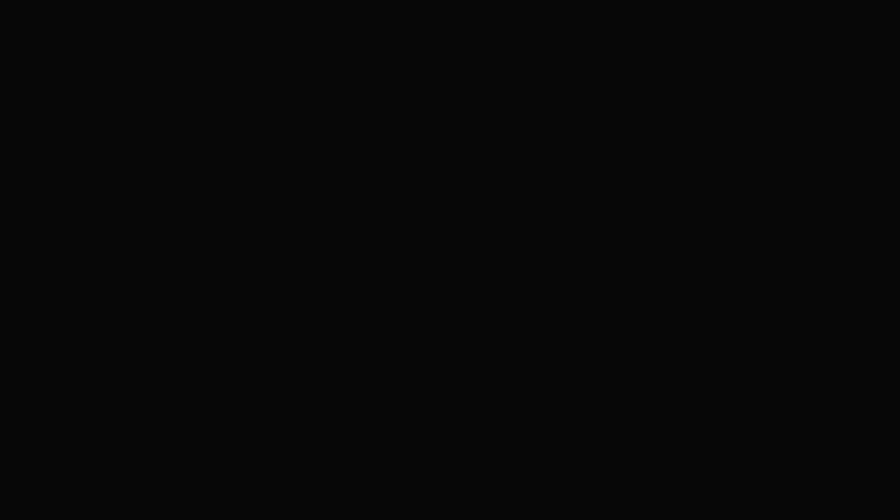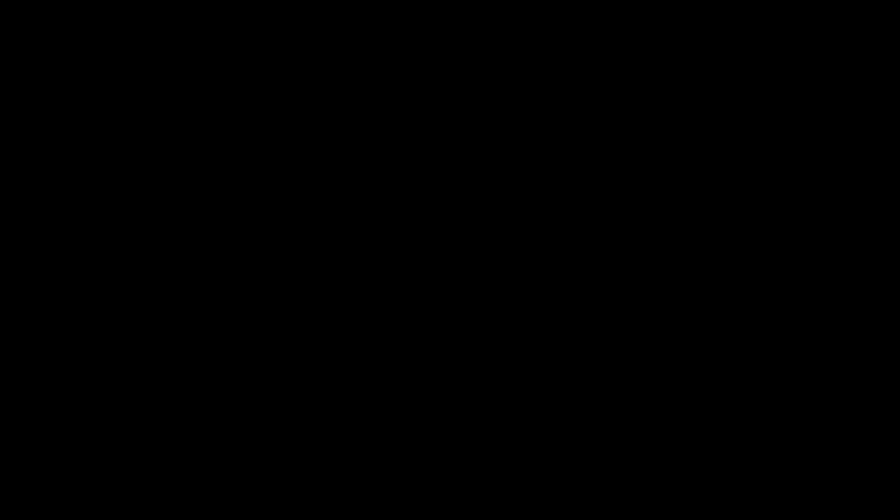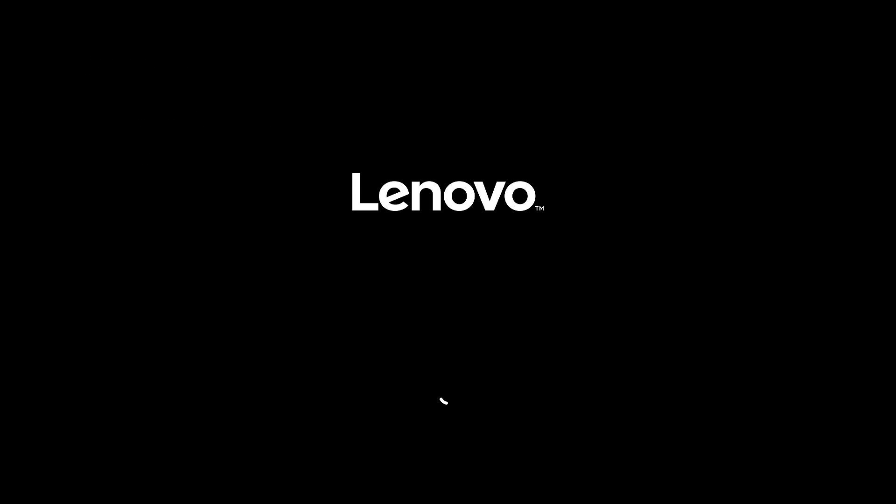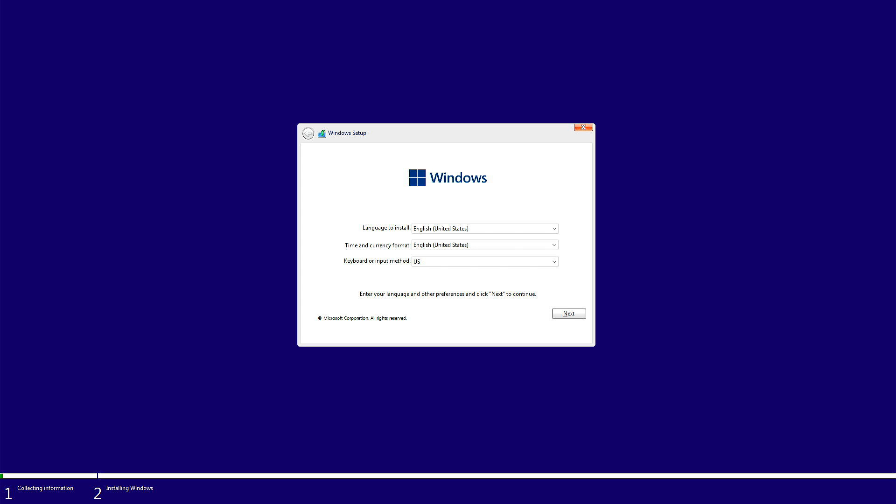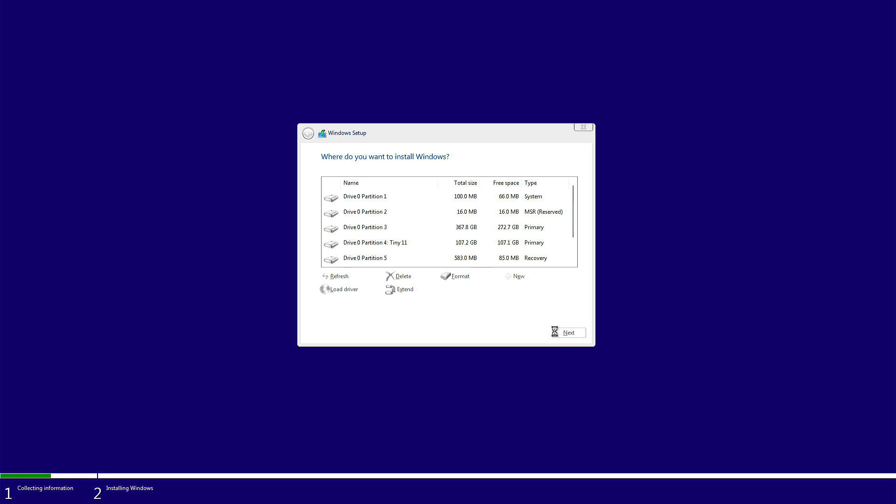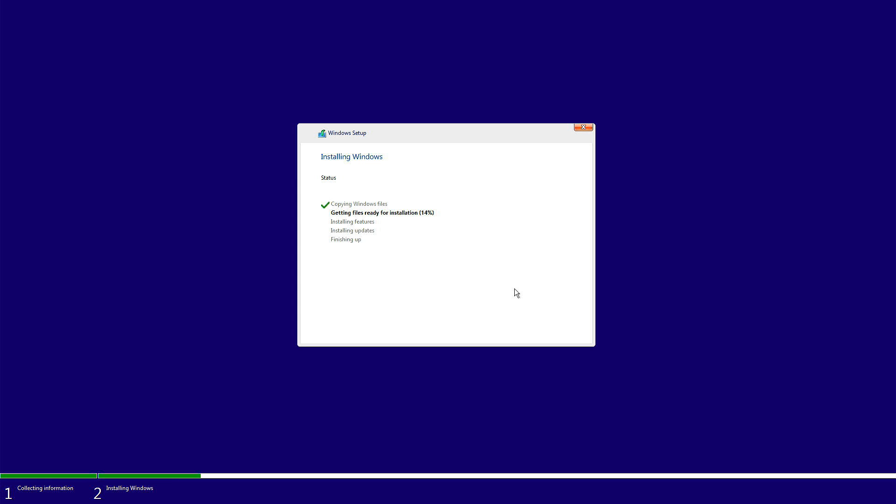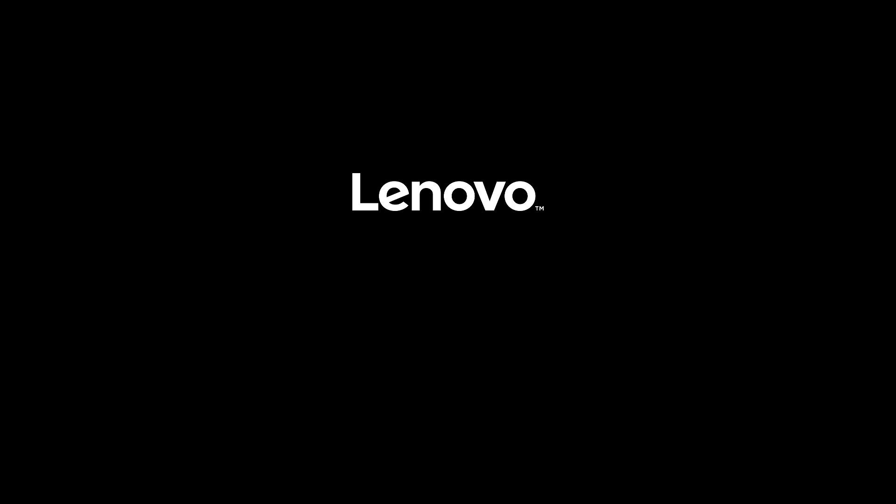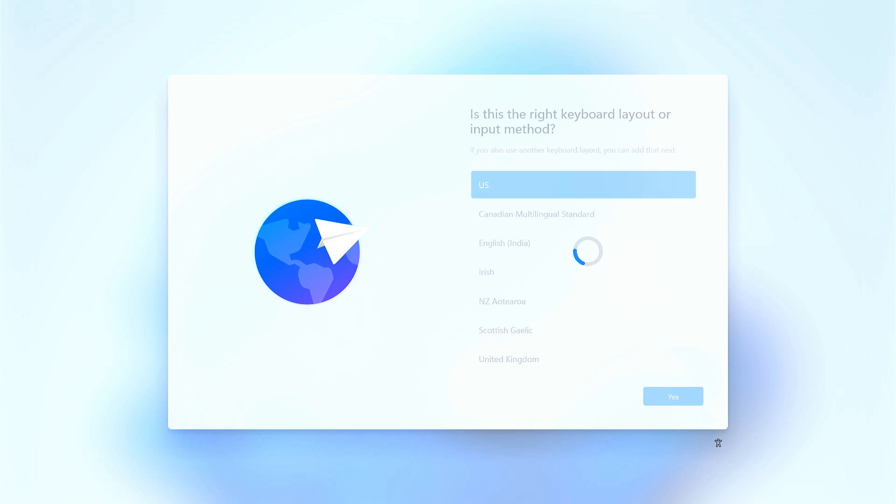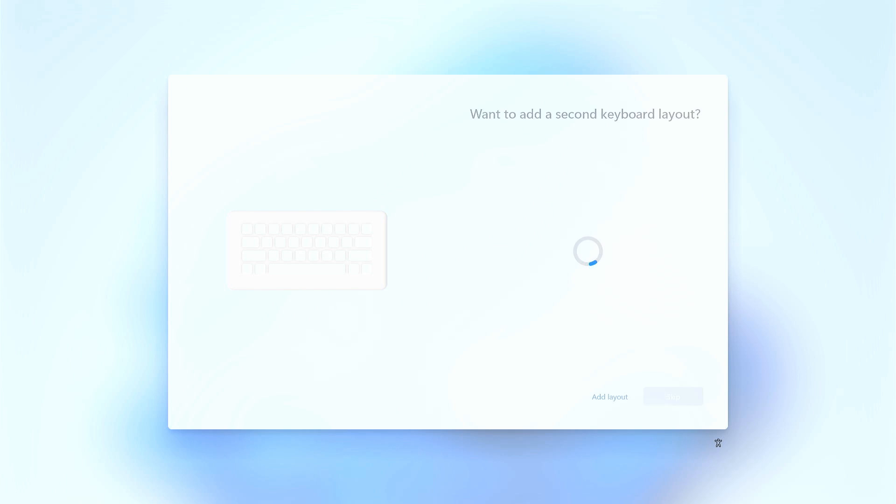Restart the PC and repeatedly press the boot menu key. Once you are in the boot manager, choose the USB drive to boot from. You'll now enter the Windows setup. In the partition screen, select the drive where you want to install the OS. Quickly follow the on-screen instructions to complete the installation.